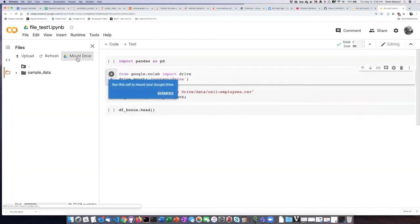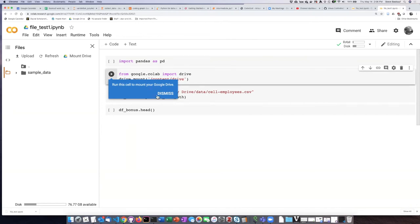If I click on the mount drive button now I get a message essentially asking me to run a code cell that will mount the drive.